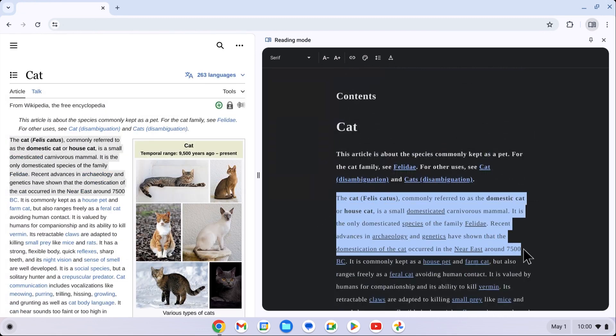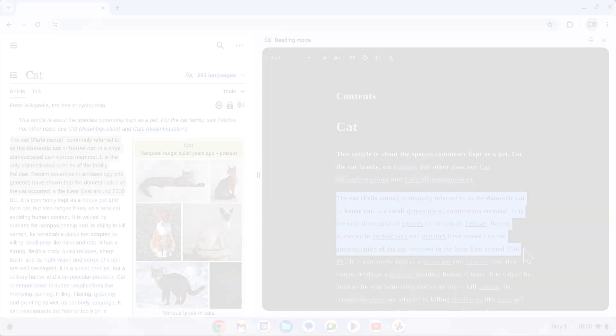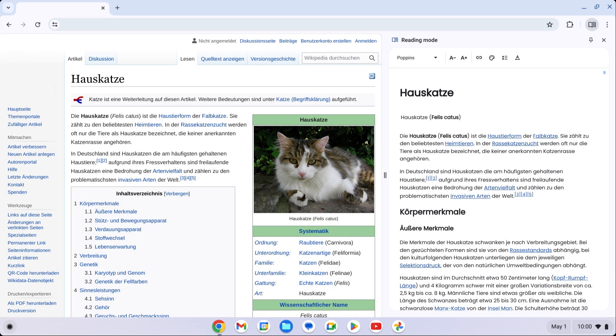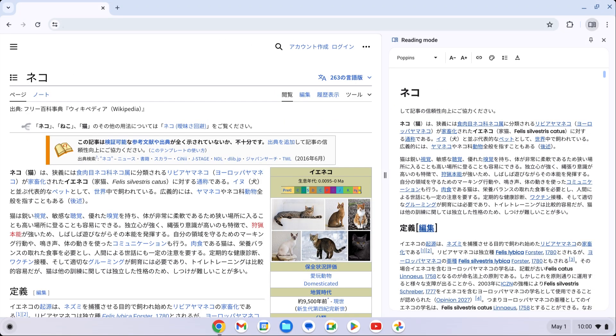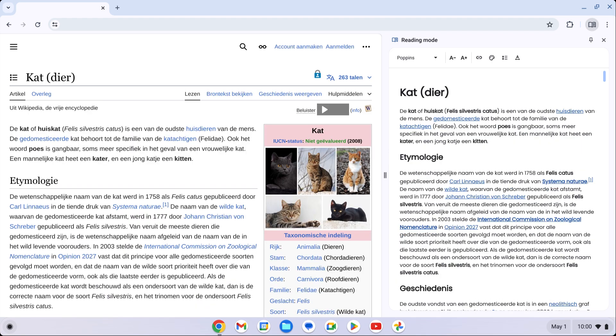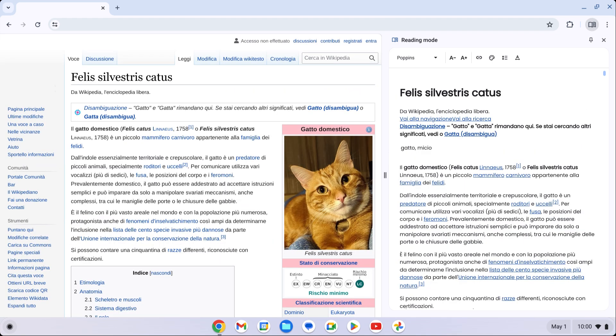Reading Mode is available in all languages that the Chrome browser supports, including French, German, Spanish, Japanese, Portuguese, Dutch, Korean, Italian, and many others.